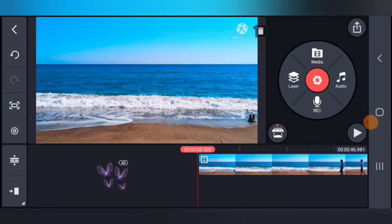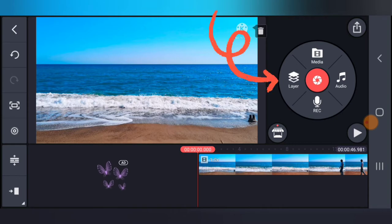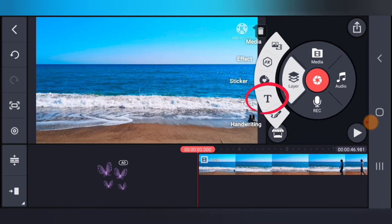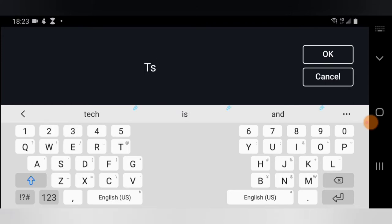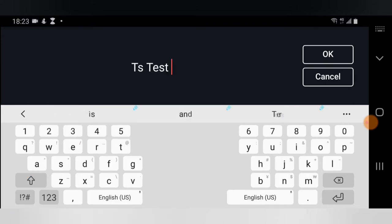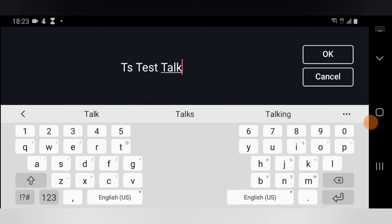Now I need to close this to start editing my video. To add text, all you need to do is click on the Layer section on the right-hand or left-hand area of the screen. Click on Layer and you can notice where it says Text. Click on Text to go ahead and type whichever text you want — I'm going to type 'TS Tech Talks'.